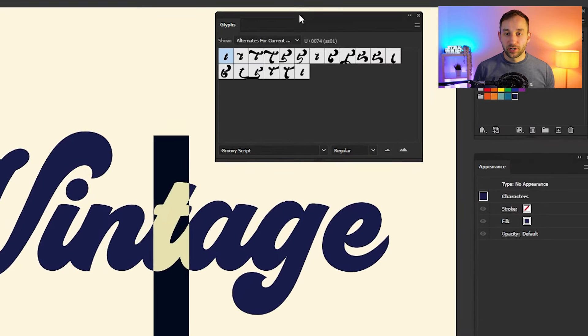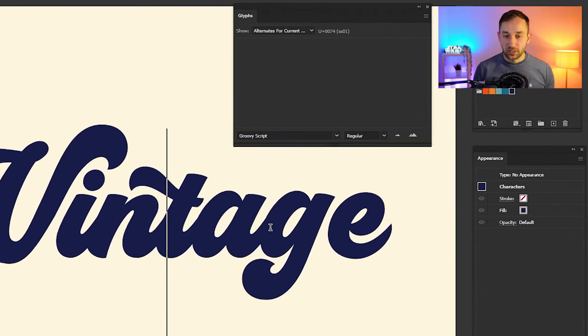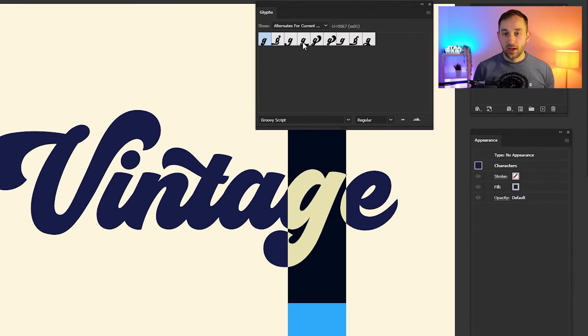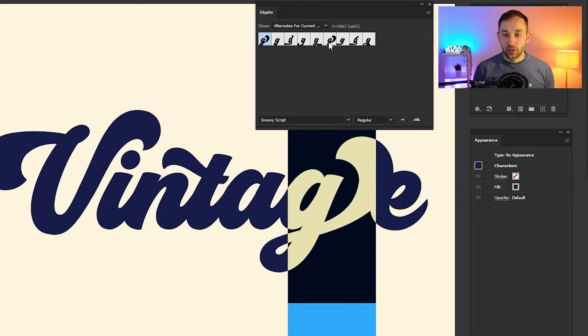As you can see, there are lots of different variations for the T. For example, if we double-click on this one, it's going to add this little swash right here, which looks really nice. Let's try this for the G as well—that has various different options that you can play around with and try out.